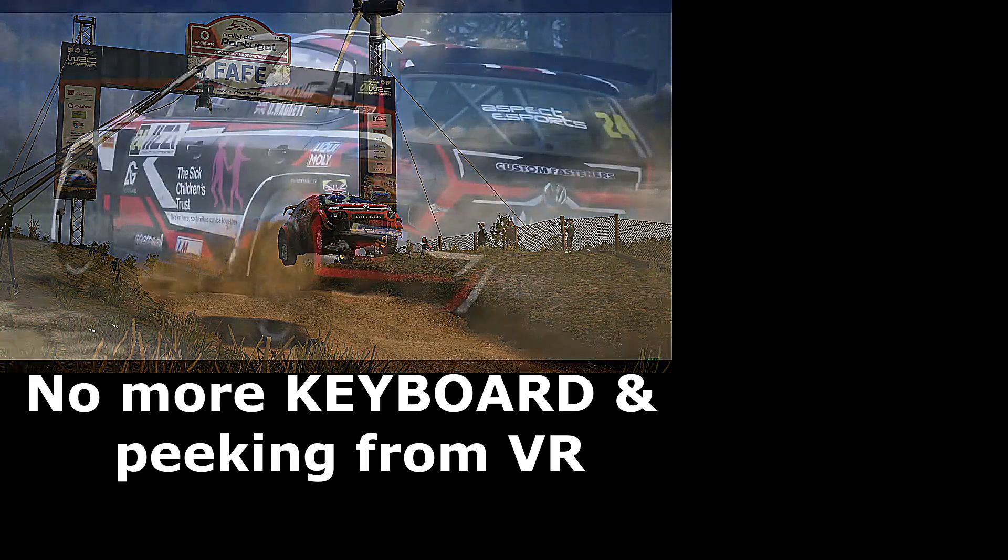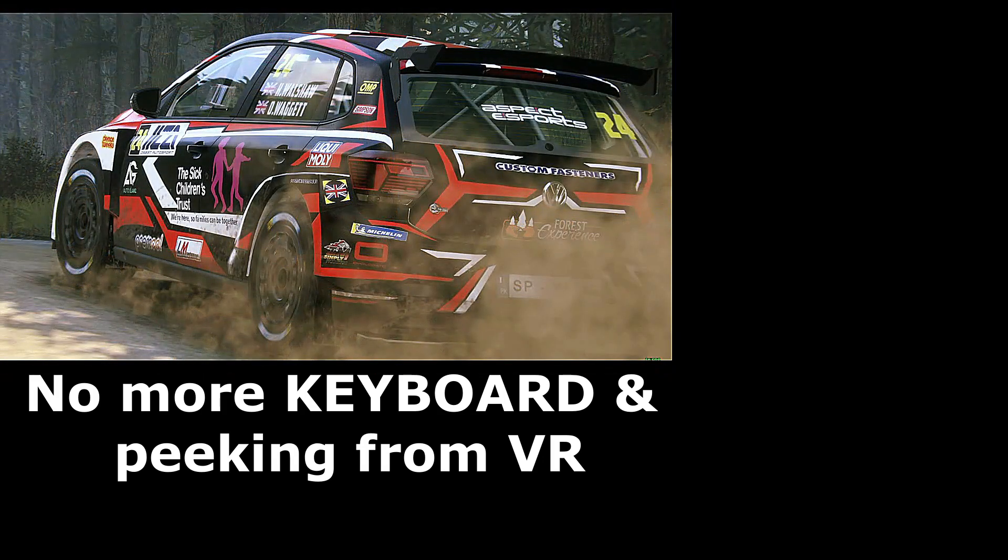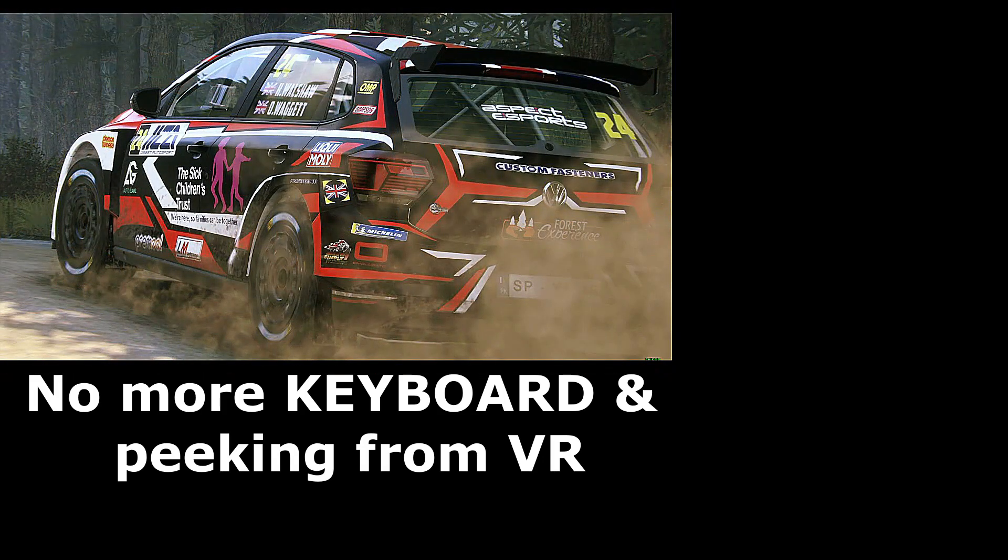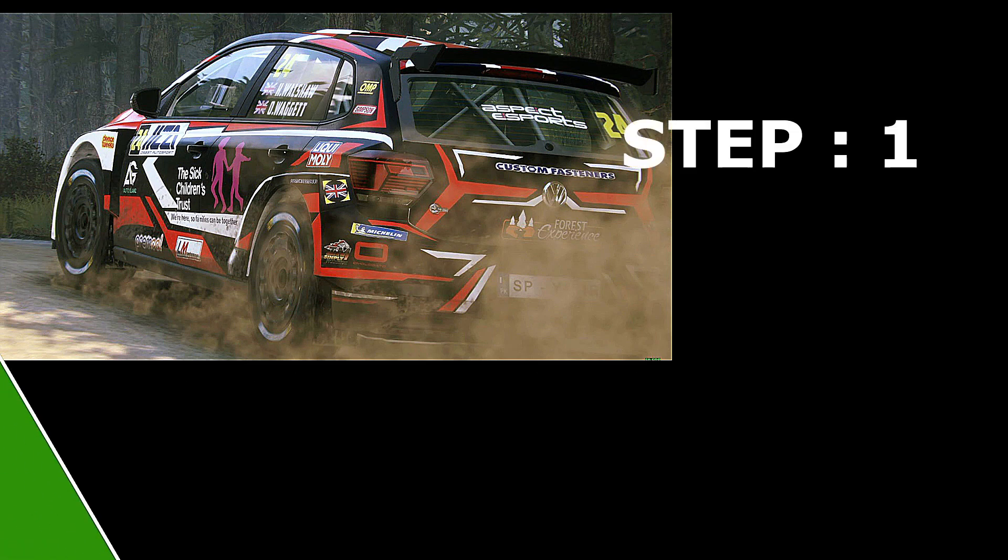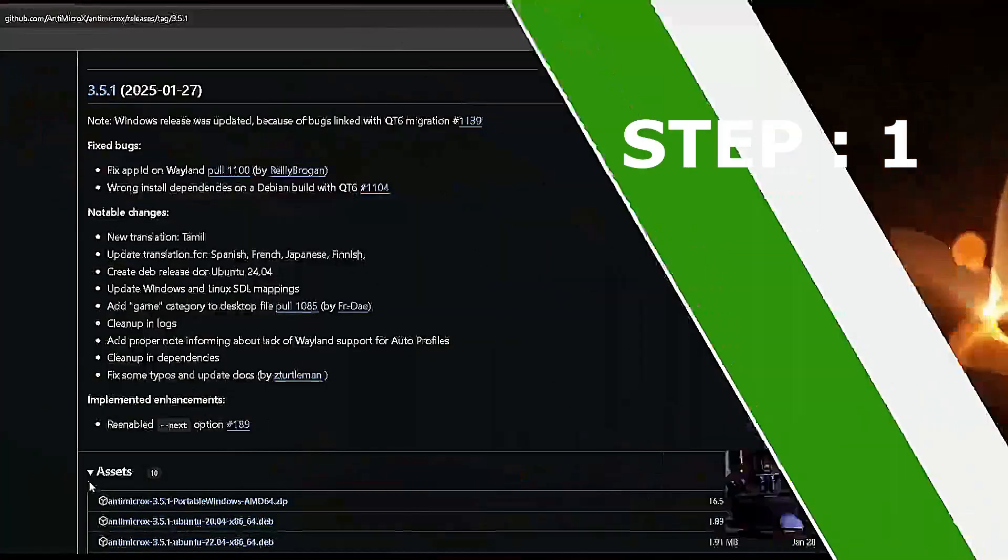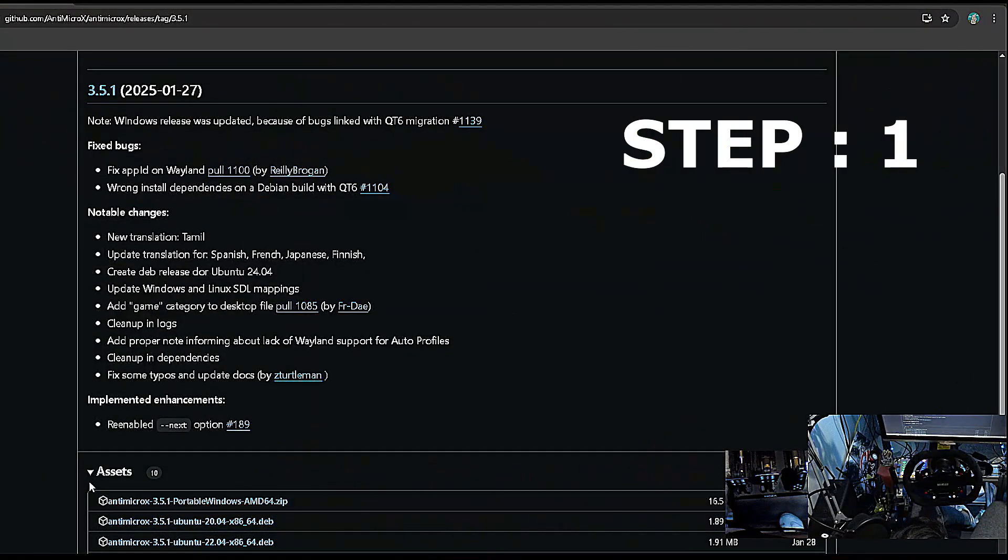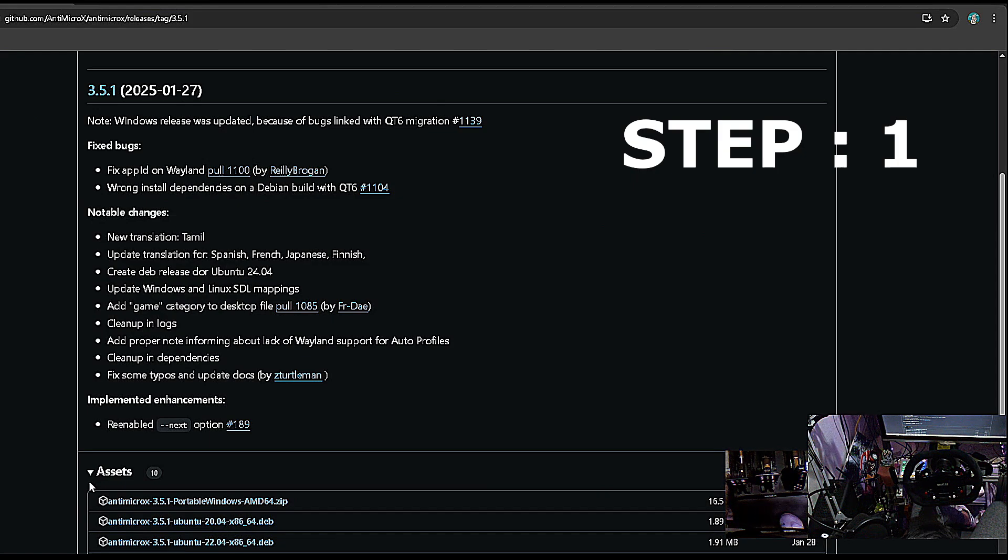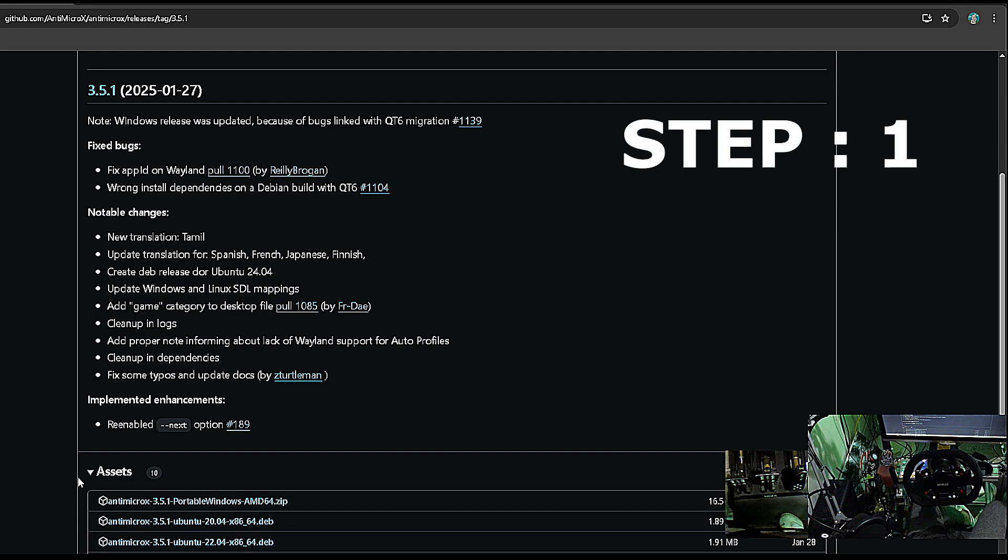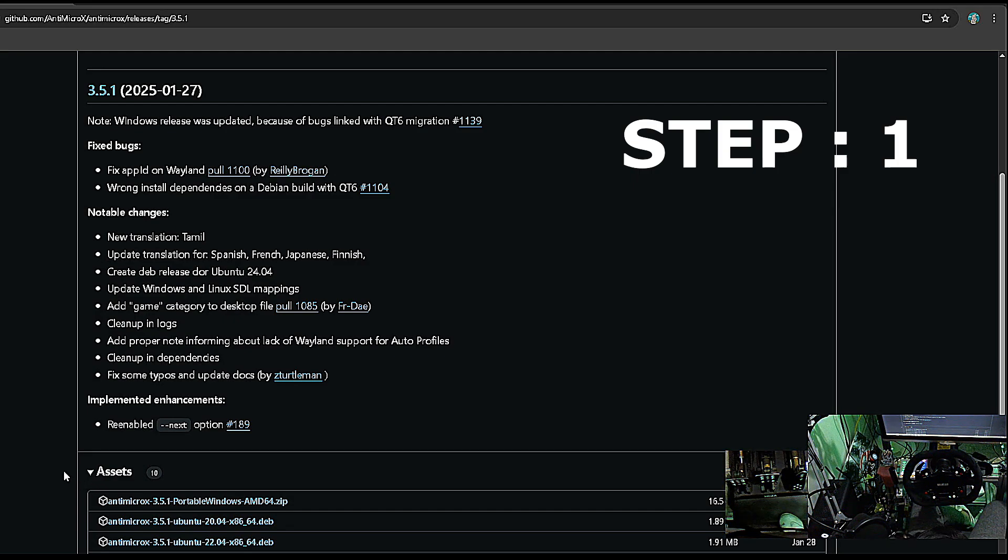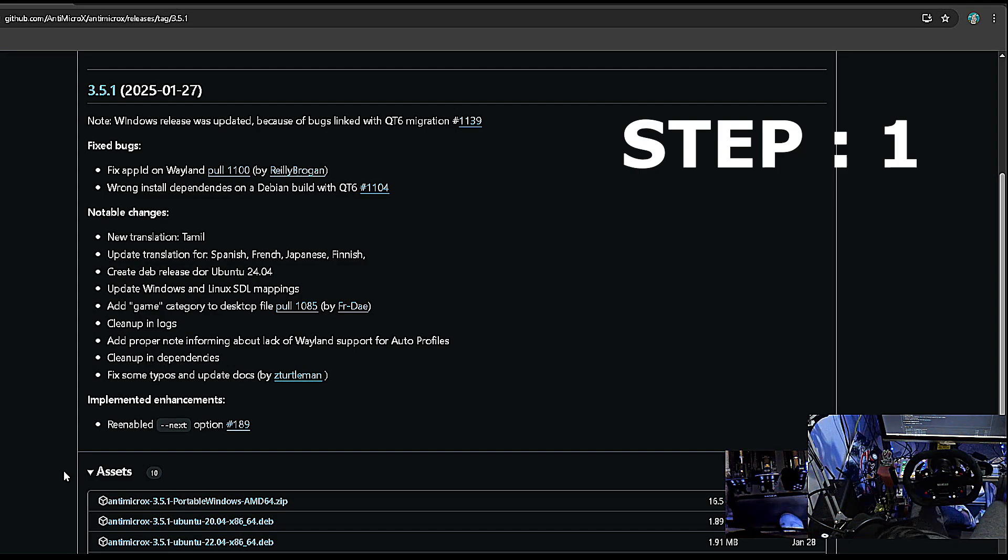Hi guys, this is Simki Pakistani here, and in the next couple of minutes I am going to tell you about using any game controller as a replacement for your keyboard with Richard Burns Rally.